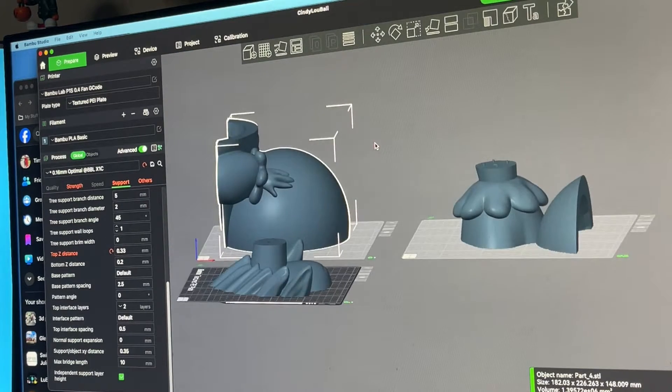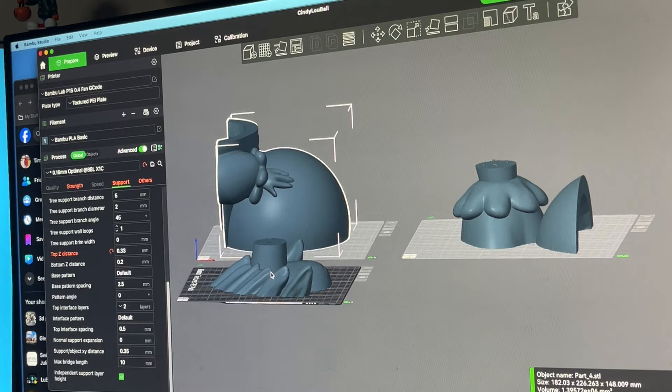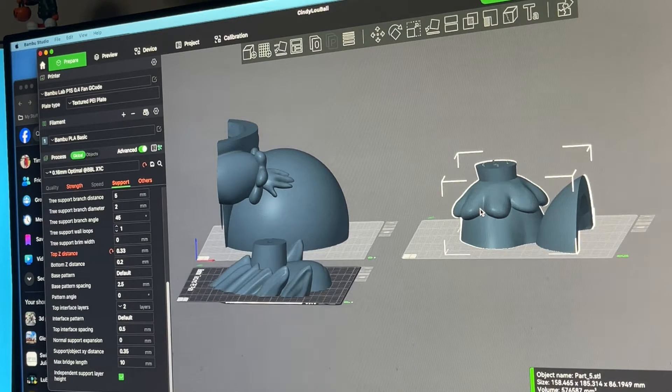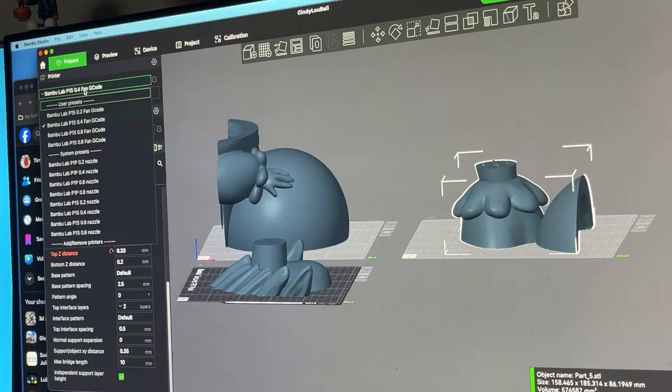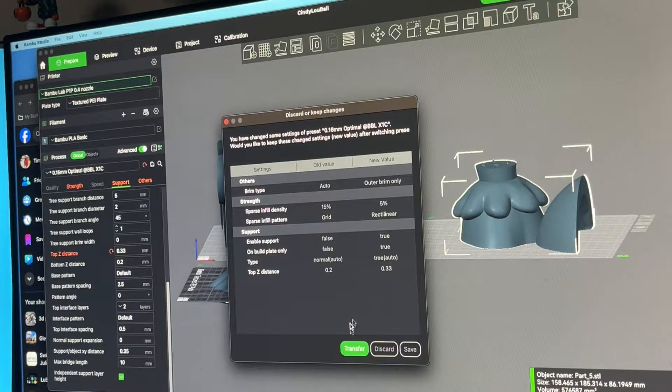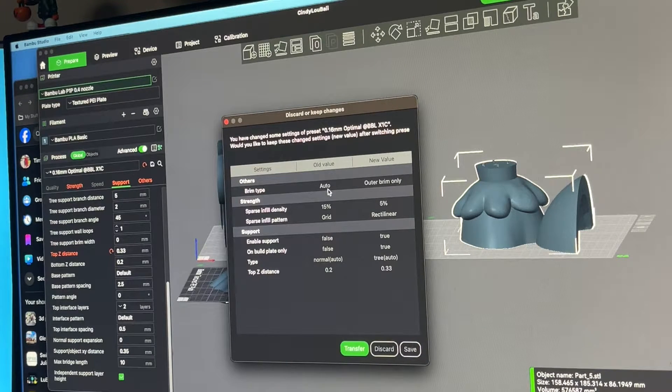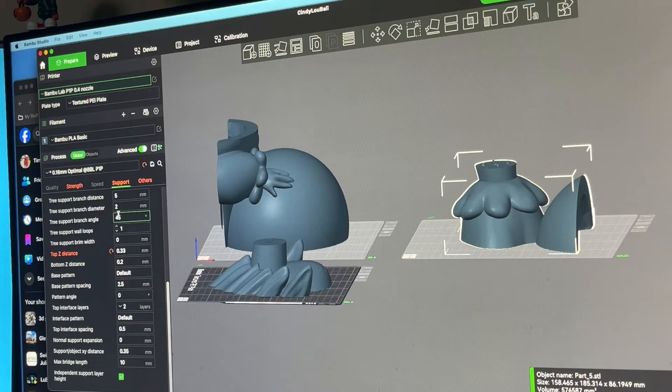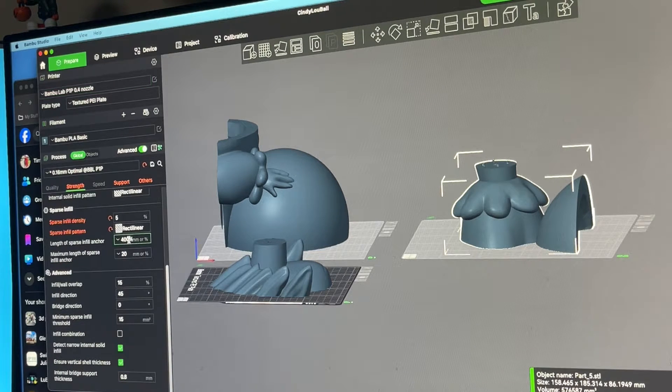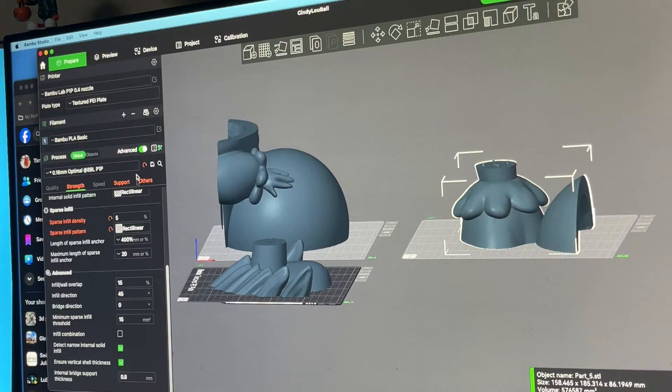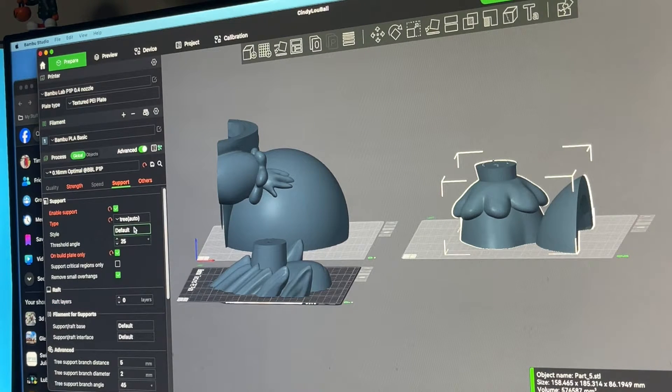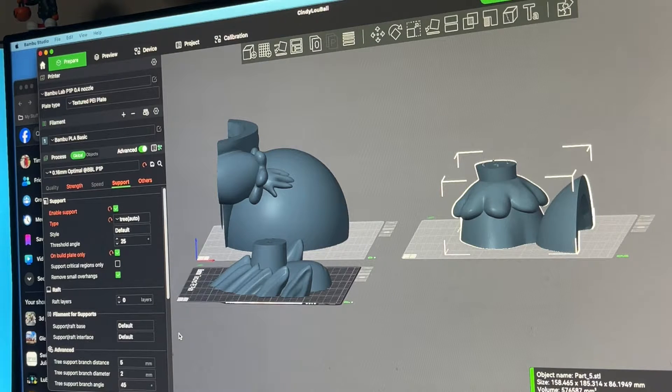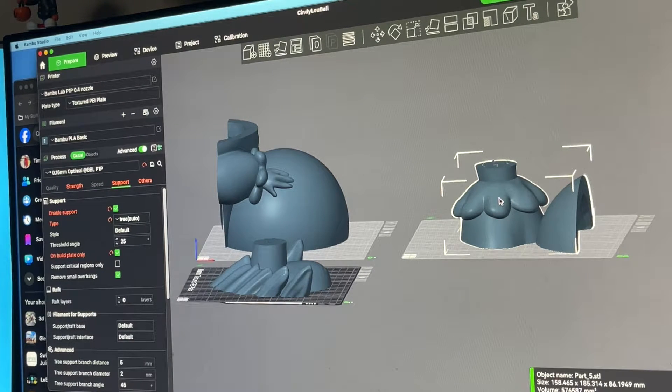This piece is almost off the printer, so once it is I'll throw this on the P1S and this one's going on the P1P right now. I'm going to choose P1P 0.4 nozzle. I'm transferring all these settings—you can see that I'm using 5% infill rectilinear—and then supports I'm going to do auto trees and let's see what this looks like.